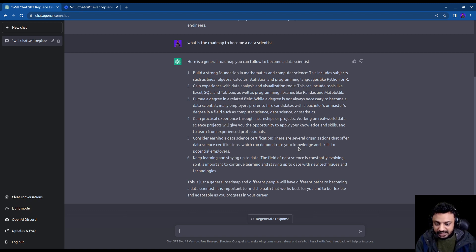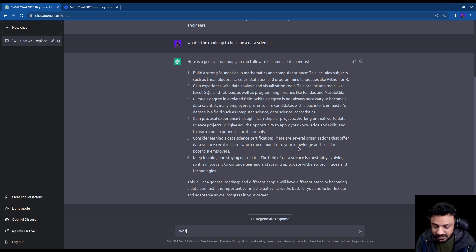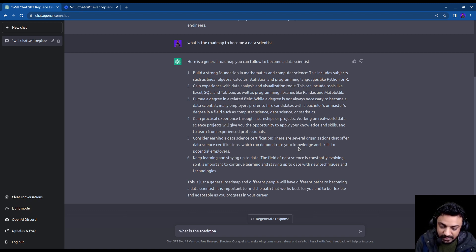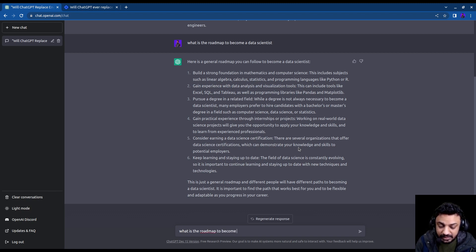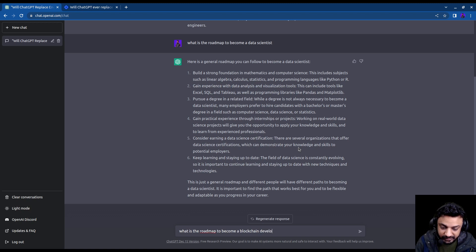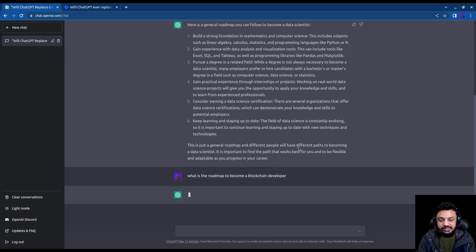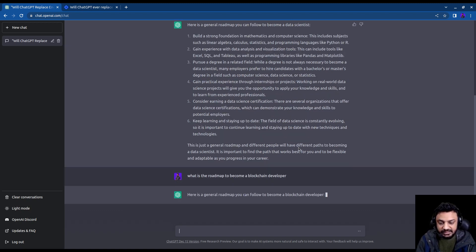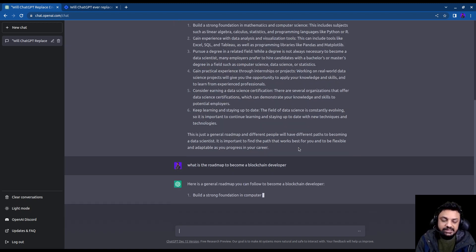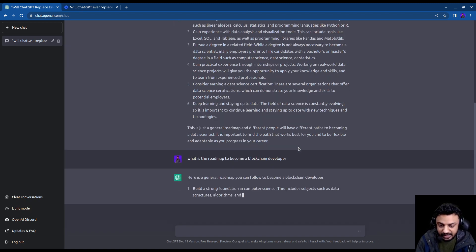And similarly, I can ask it a question for blockchain as well. What is the roadmap to become a blockchain developer? So I asked it this question and here you can see that it's giving me a pretty elaborate answer again.